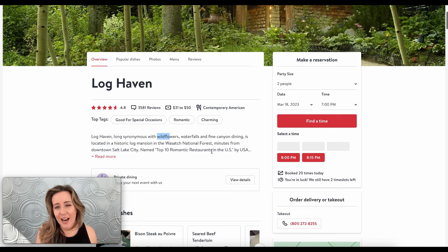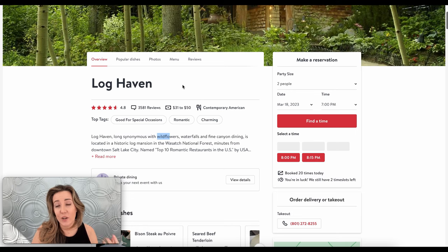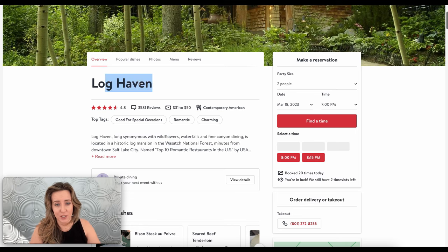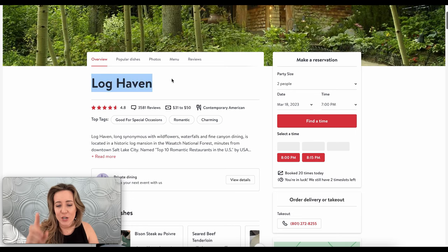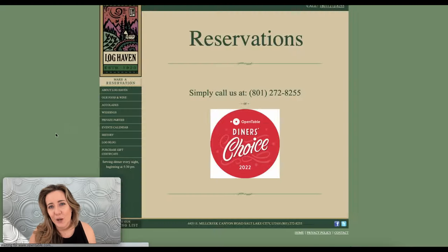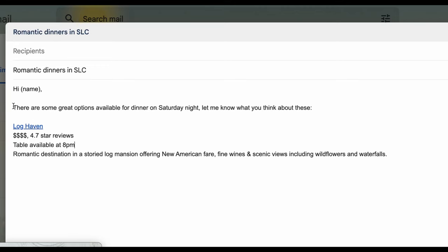And then ultimately I would send them an email with my recommendations. And here's how my email would look: I always start off with a simple sentence that just reminds them of what they asked me to do, because again clients are busy people, sometimes they need that reminder or they forgot that they asked you for something. So 'hey, here's some great options for dinner on Saturday night, let me know what you think.' It can be as simple as that.